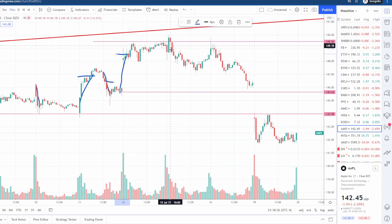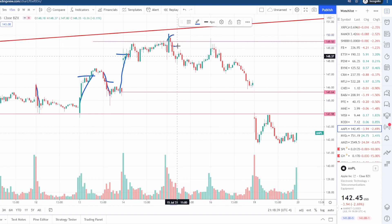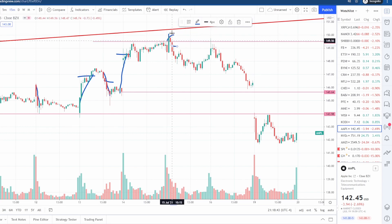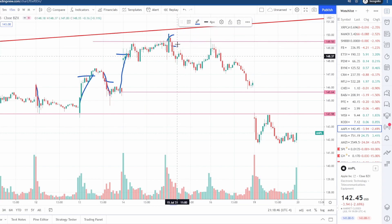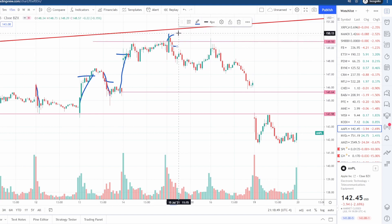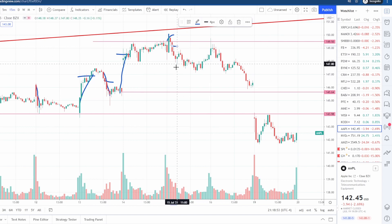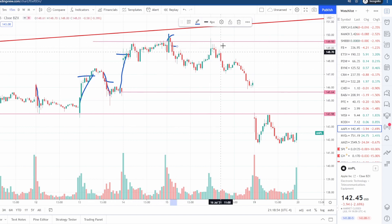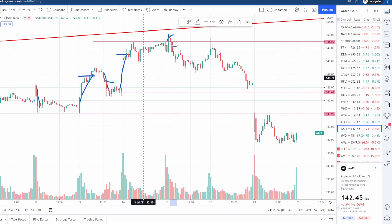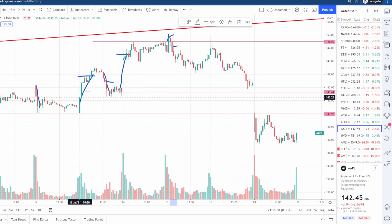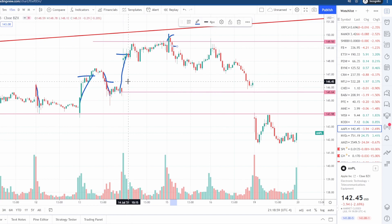The day after, it failed to close above 150, so we shorted it. This is a nice area where we knew that if it closed above there, we were risking about a dollar thirty — so I was fine with that. I knew we were coming into a top, it was peeking its head out, and this was a good time to figure out where those tops are.